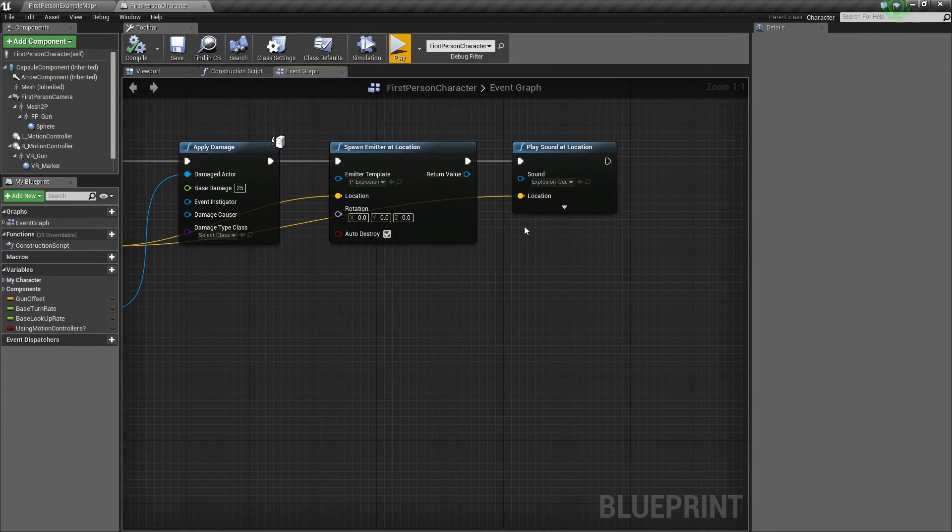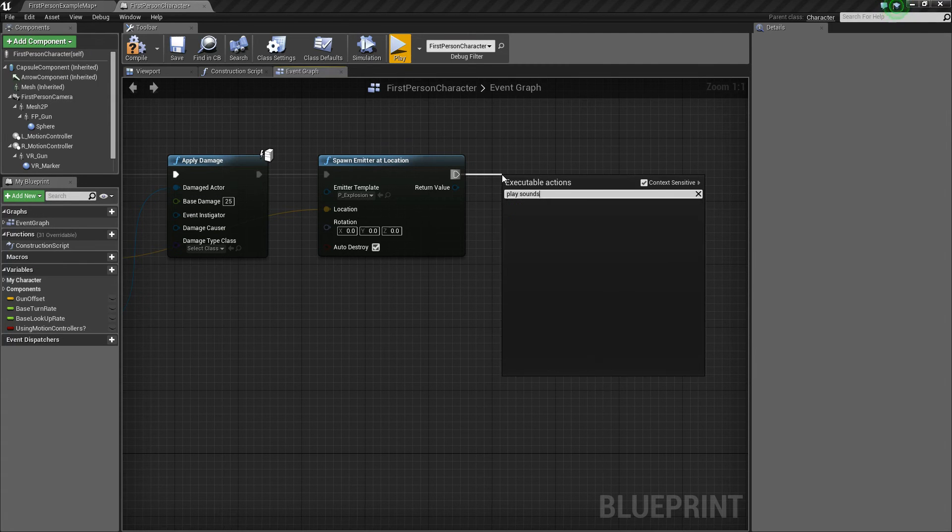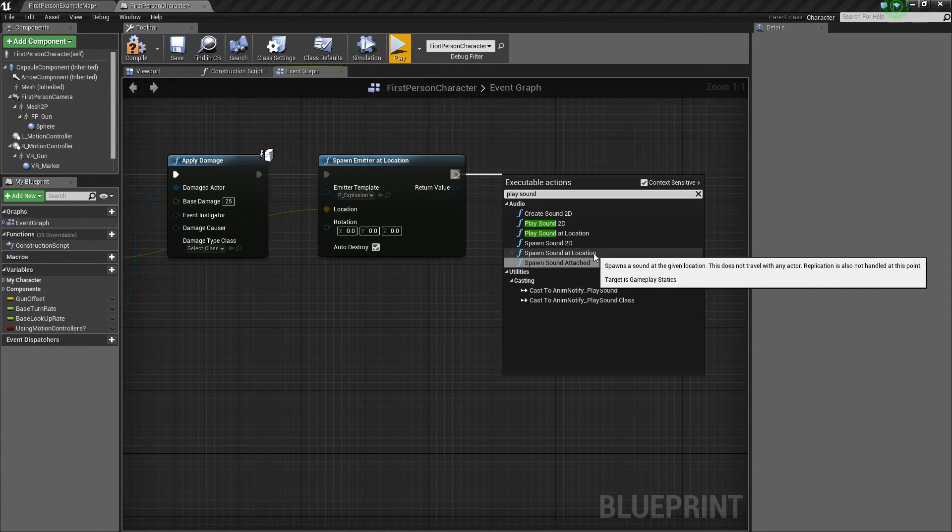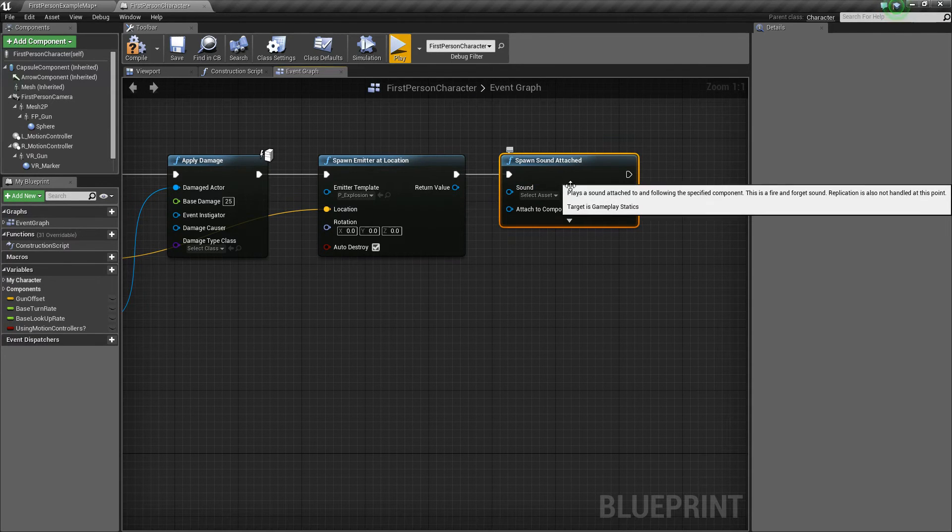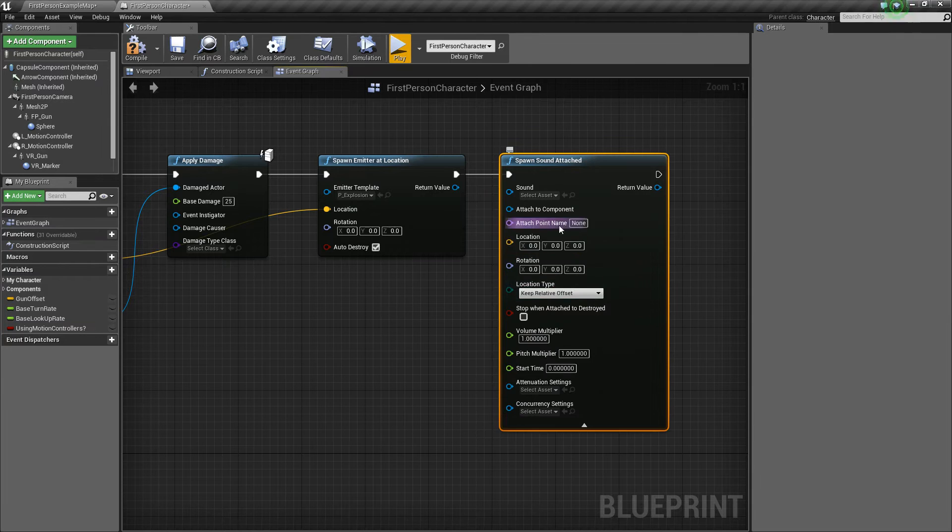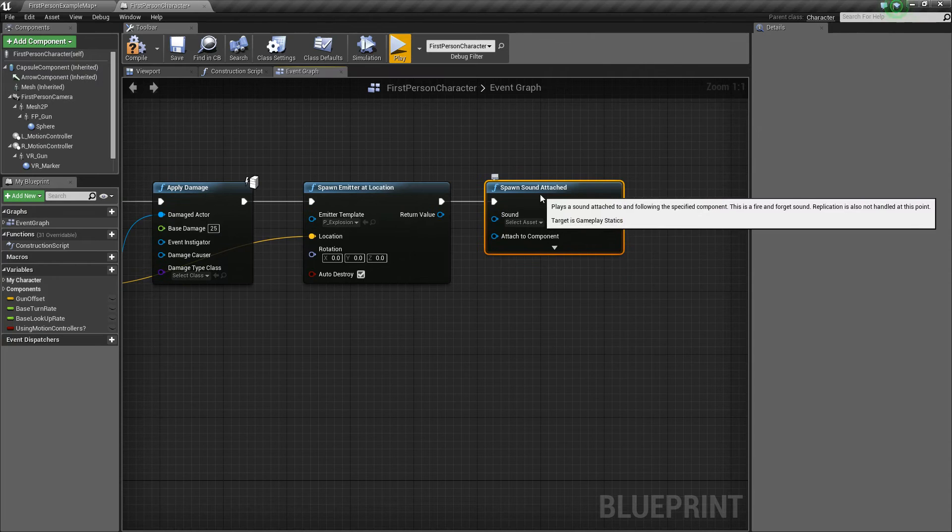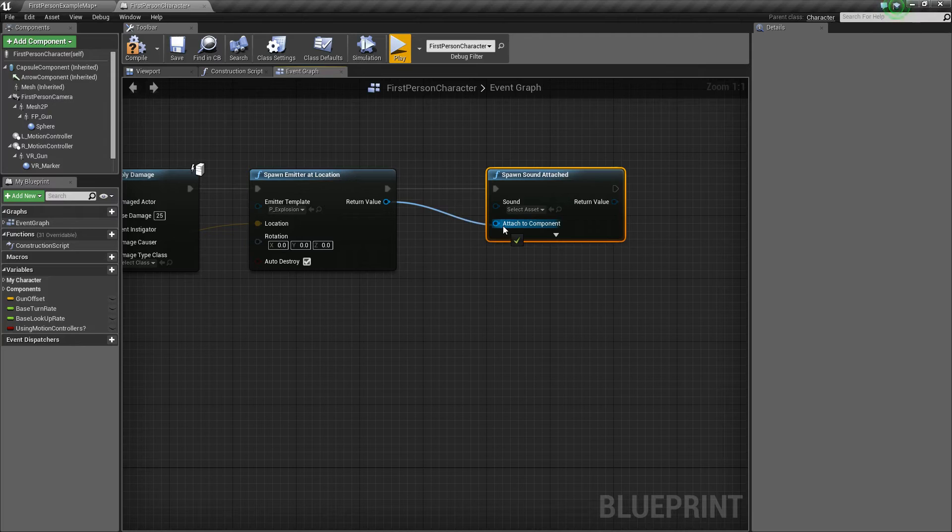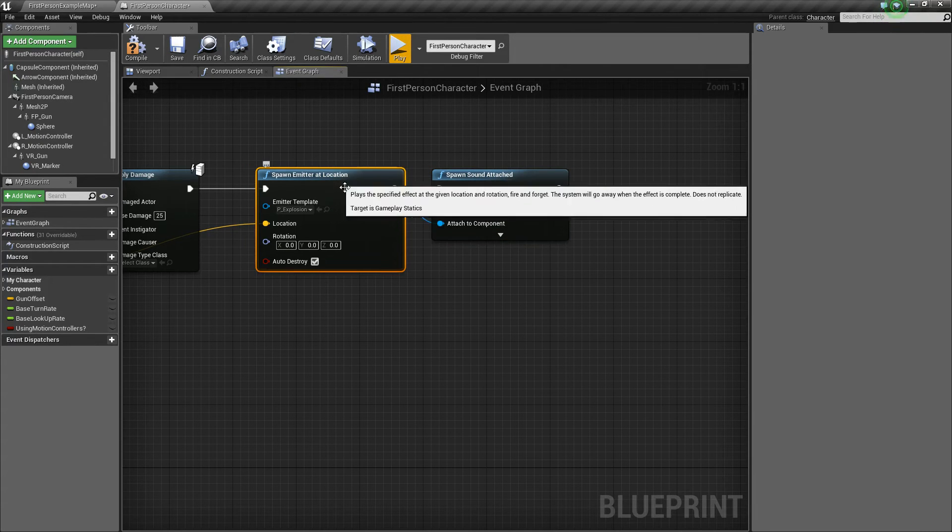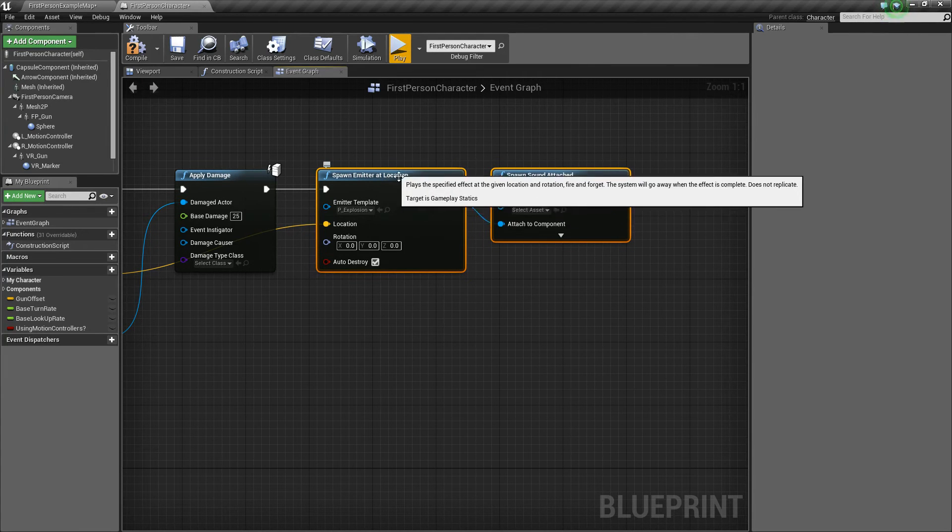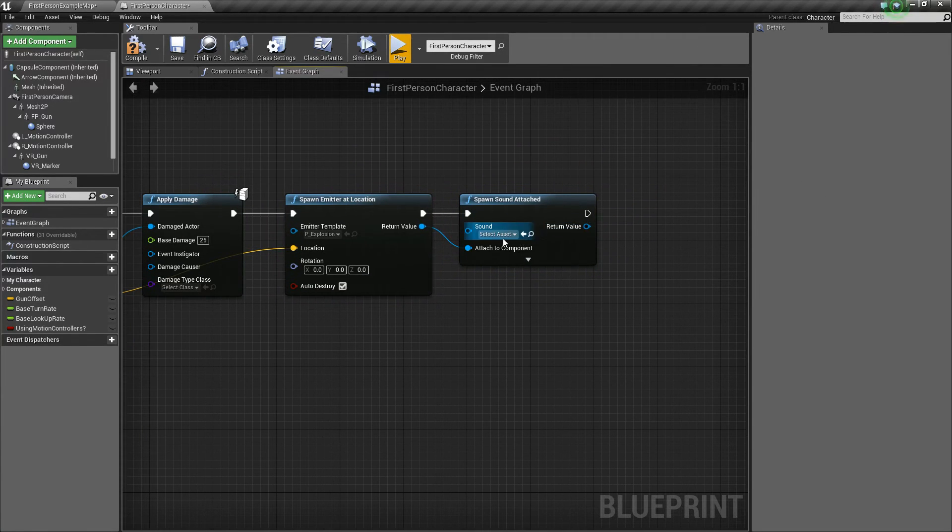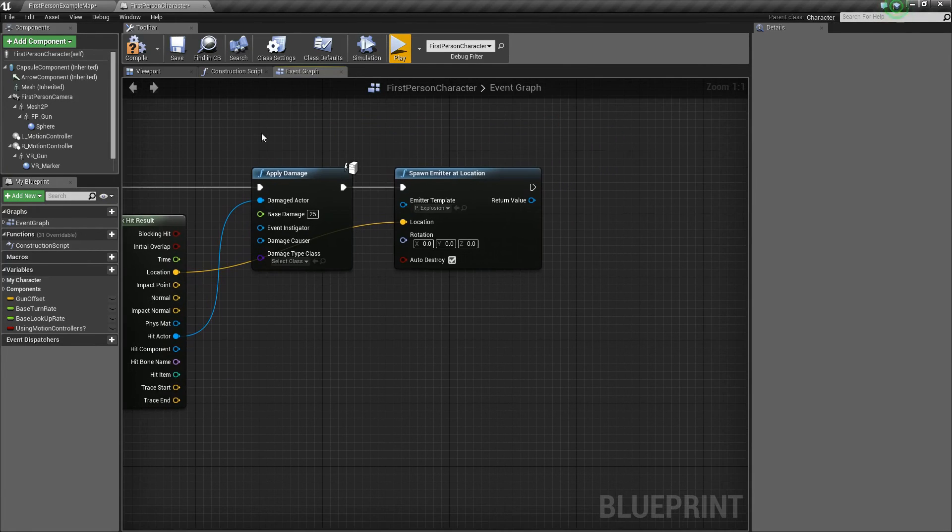Some other things you can look at are you can do spawn a sound at location or spawn a sound attached. And as it says, it basically just spawns a sound. It's very similar to playing a sound. It's just there's a lot more that you can do with it. But basically this spawn attached, you can take this return value and plug it into attach to component, and it'll actually attach itself to this emitter. So it'll attach it to wherever the spawn location is. So there's something you could do there.